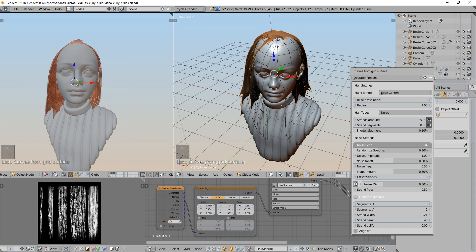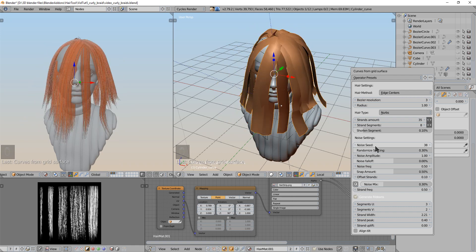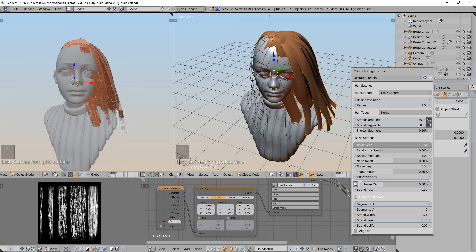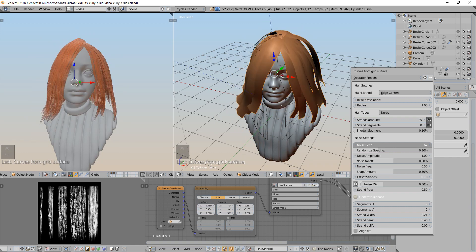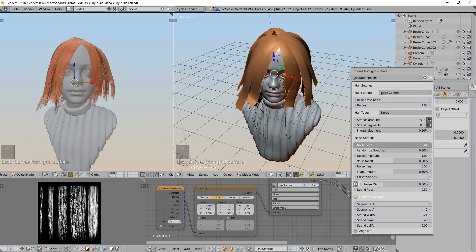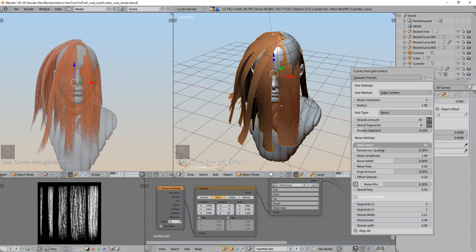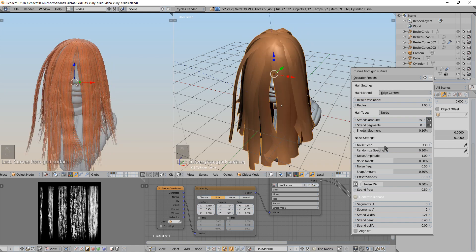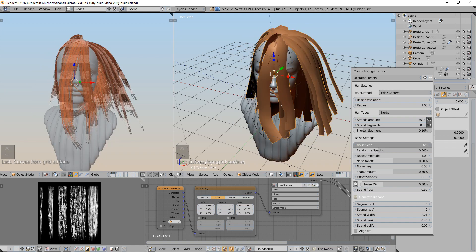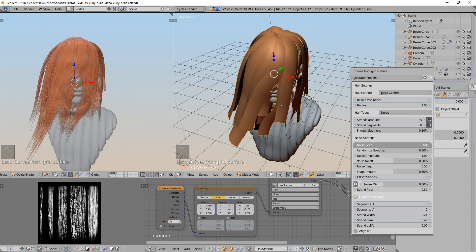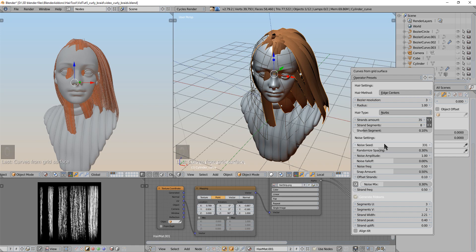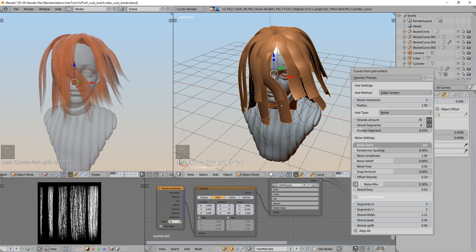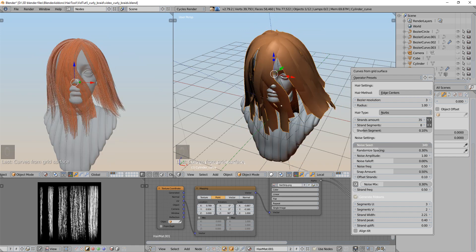And then I will change the seed and I will search for some results that I like. I am searching for something longer and something that won't be covering the face too much.